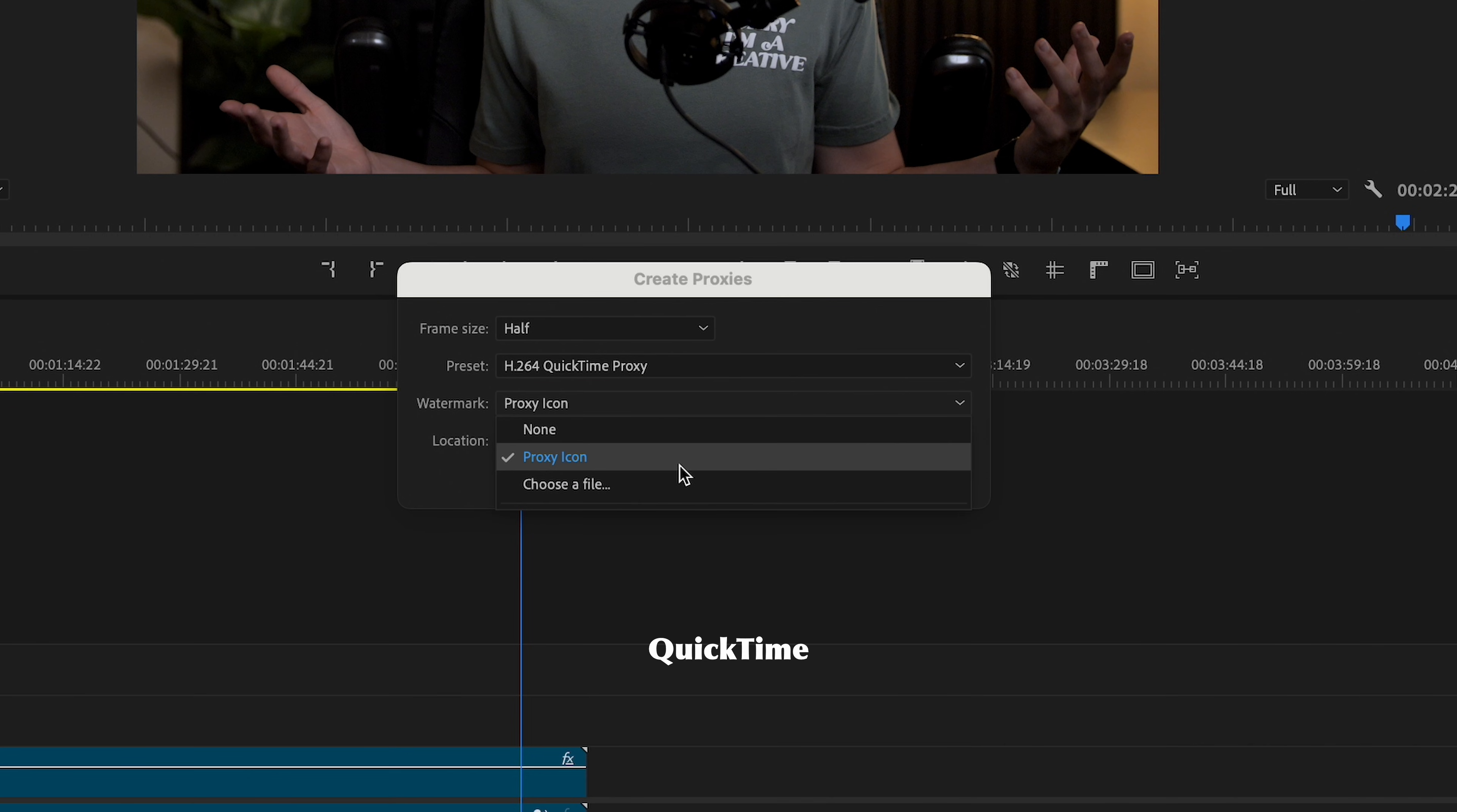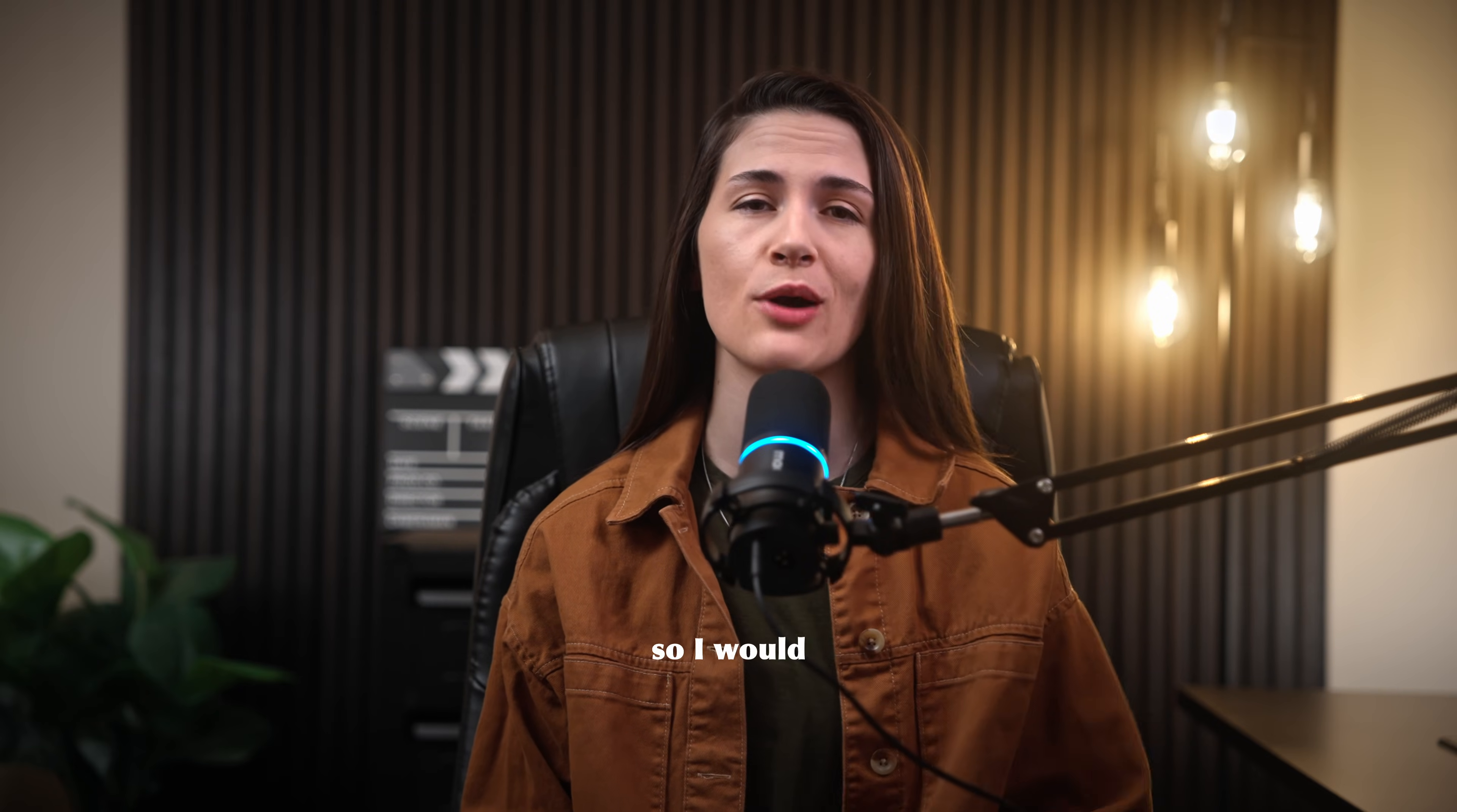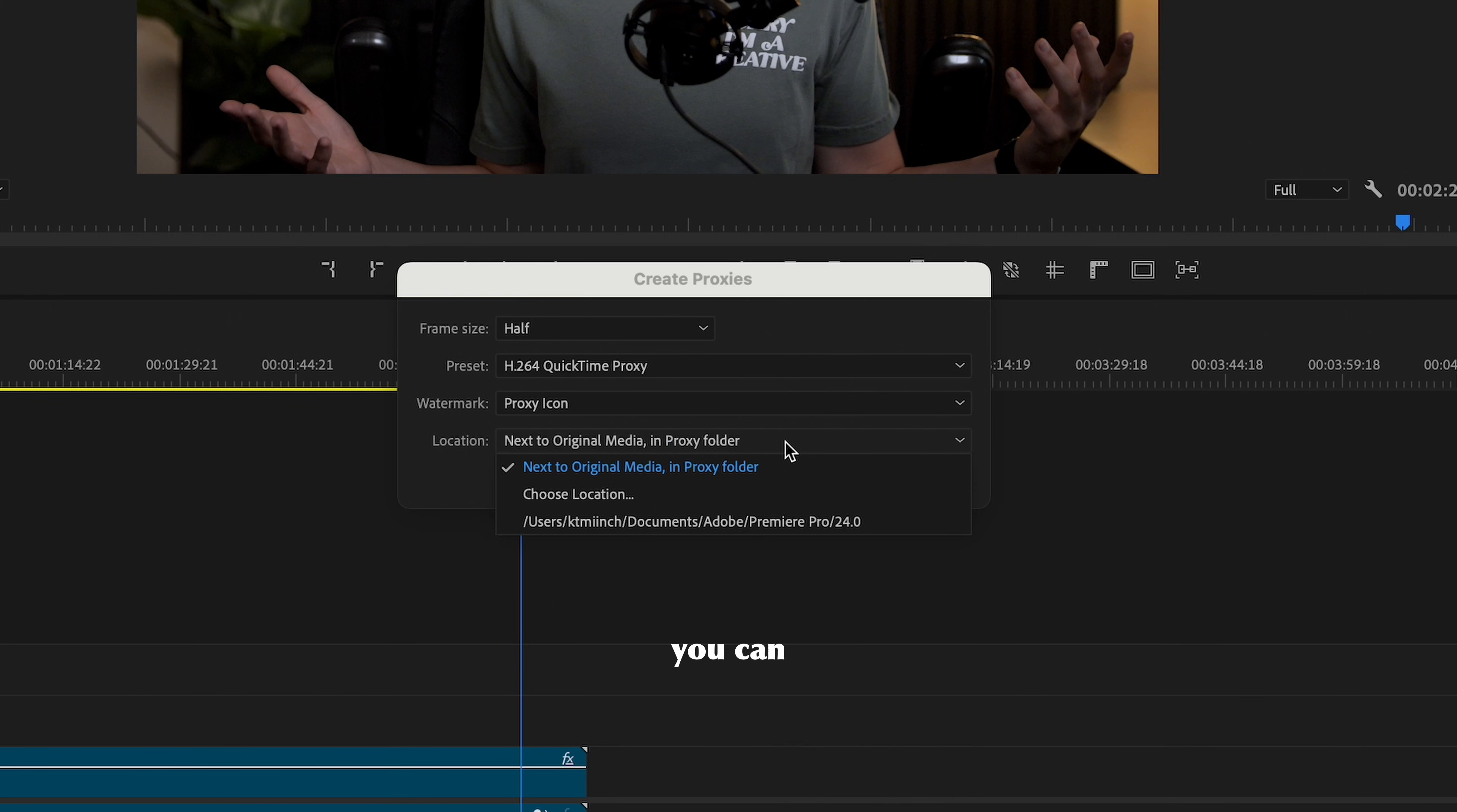Preset: H.264 QuickTime Proxy. I love having the proxy watermark, so I would recommend turning it on. Location: I like to keep my proxies next to the original media, but you can select your preferred location.